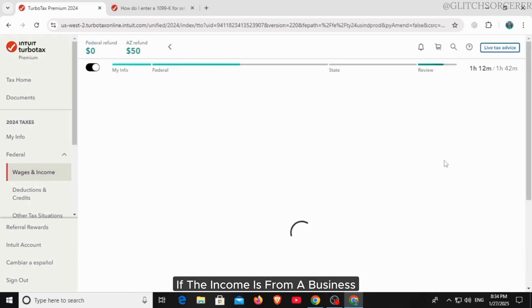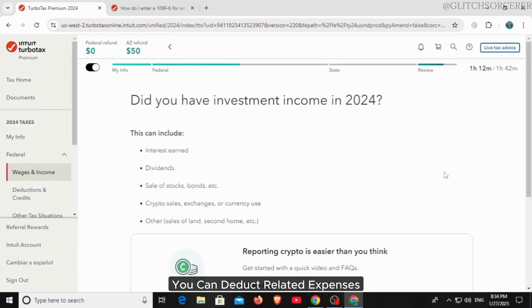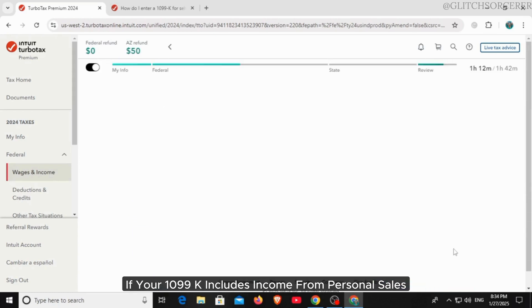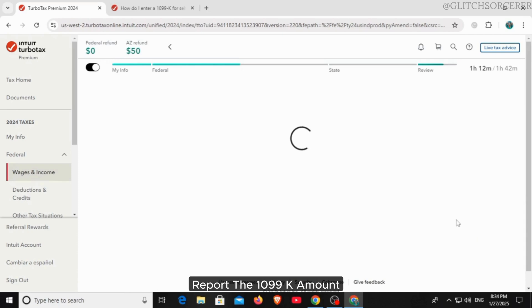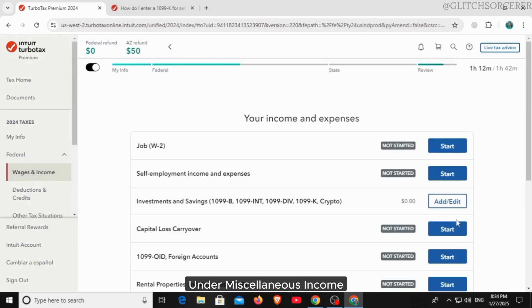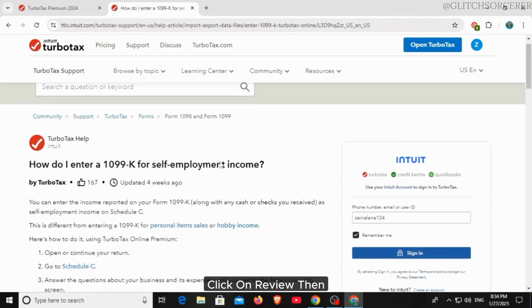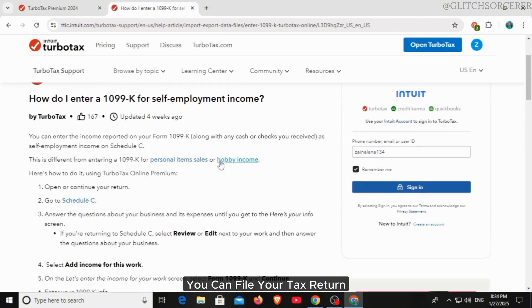If the income is from a business, you can deduct related expenses. If your 1099-K includes income from personal sales, report the 1099-K amount under Miscellaneous Income. After you've entered all the information, click on Review, then you can file your tax return electronically or by mail.